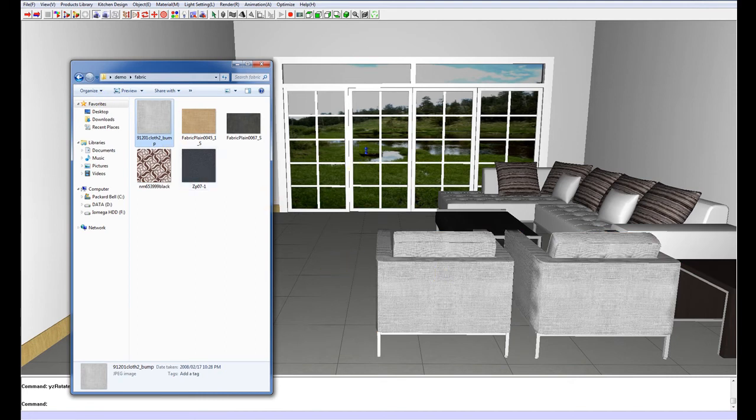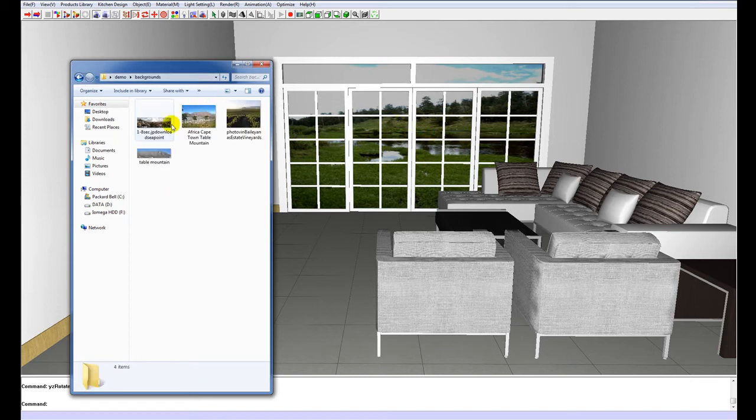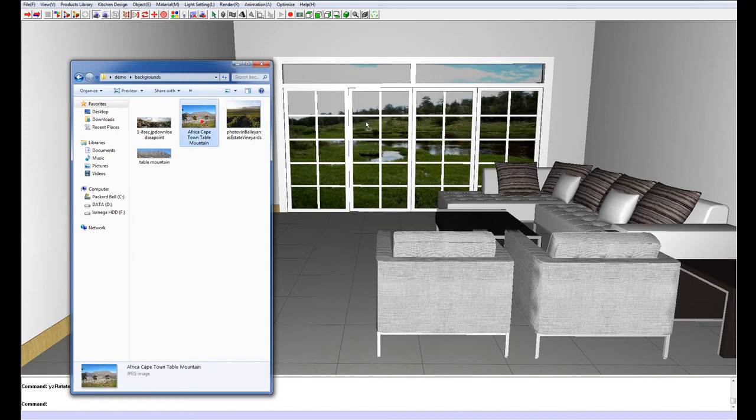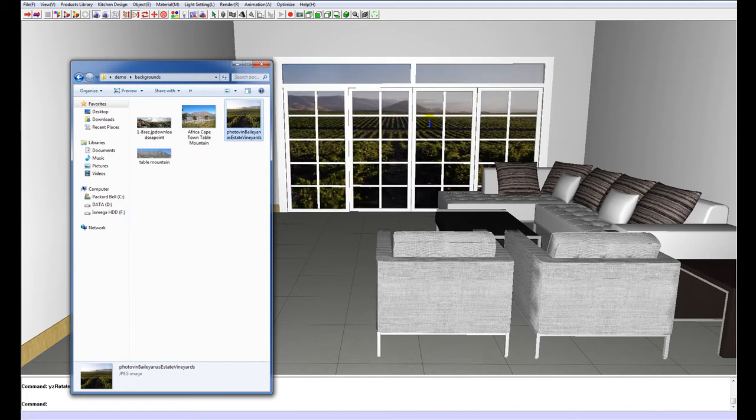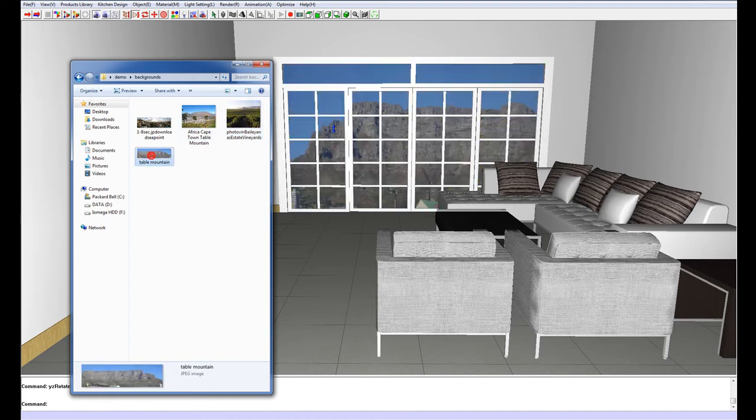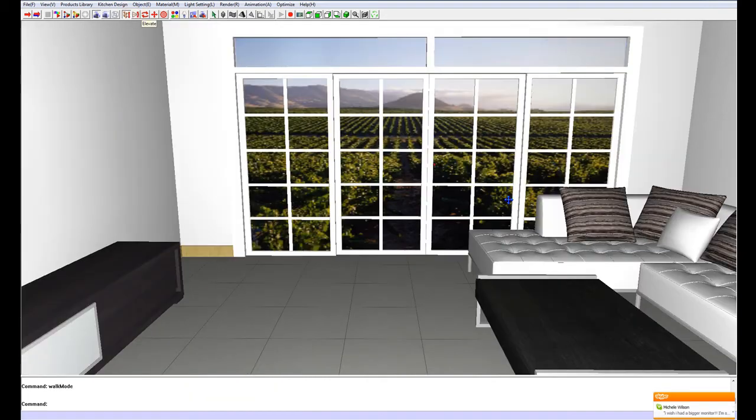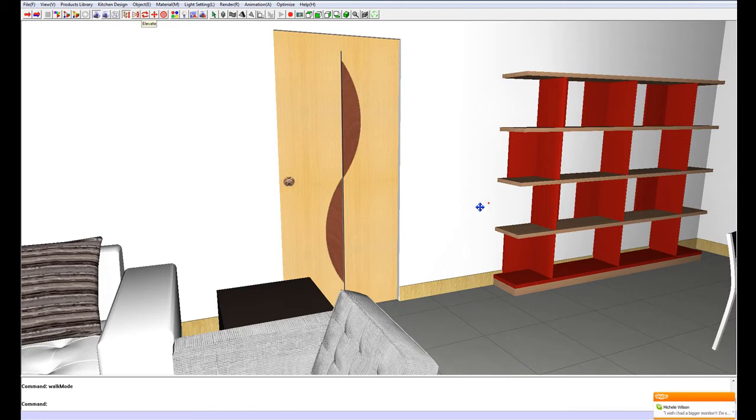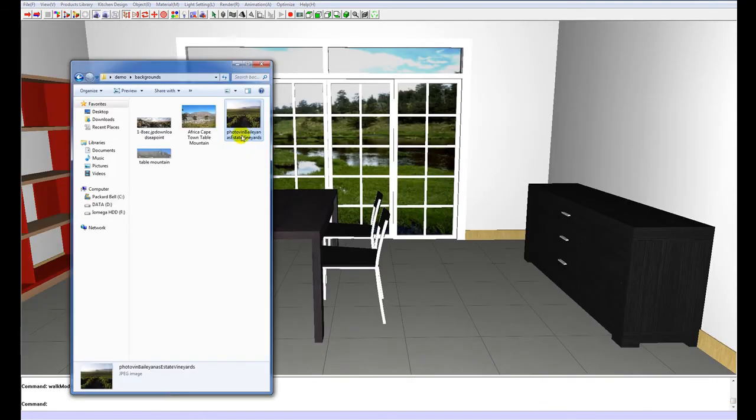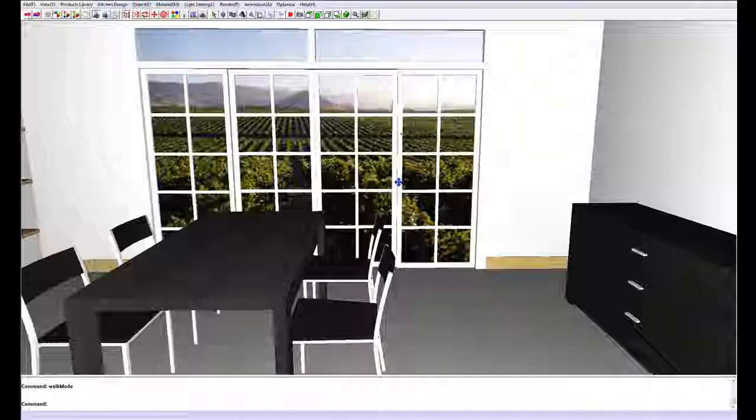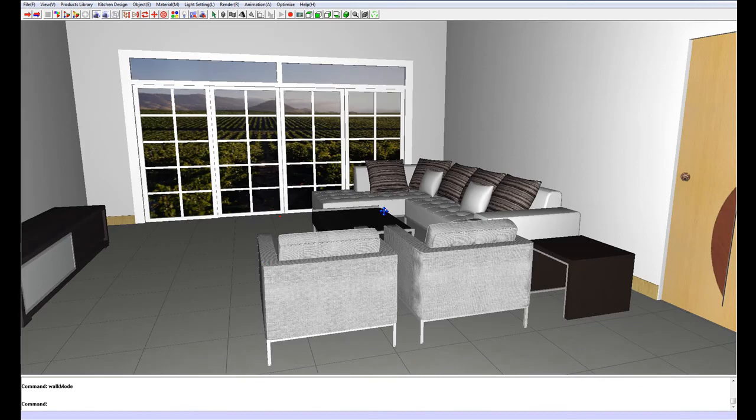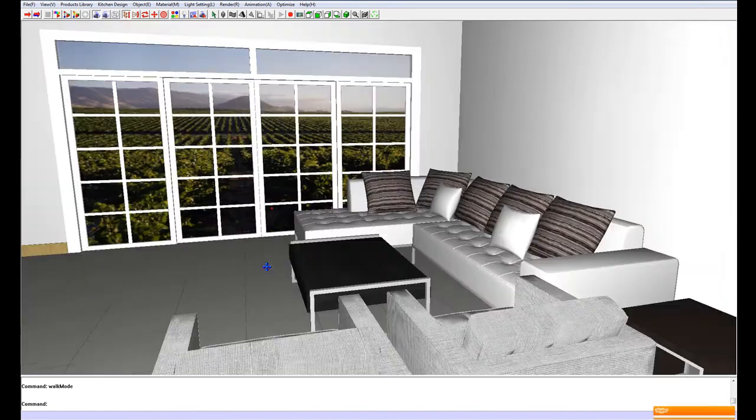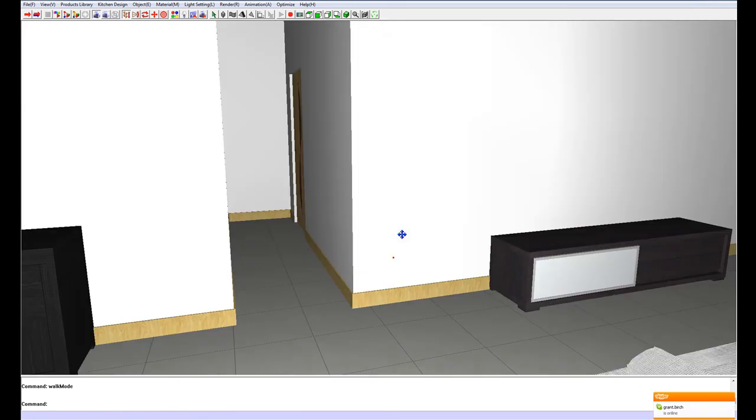I can also change the background image in the windows by going to my background folder and dragging and dropping a few images I have here. There is Table Mountain in Cape Town where the burn space is situated. I think I am going to settle with this one of a wine farm. And I am going to go to the other window at the back and put up the other image. Ideally you don't want to have the same image in each photograph but just for now that is fine. That is starting to look good.